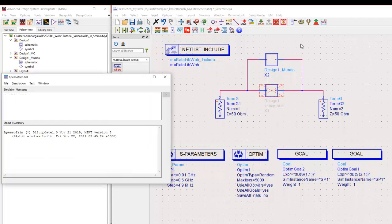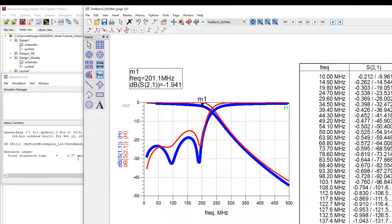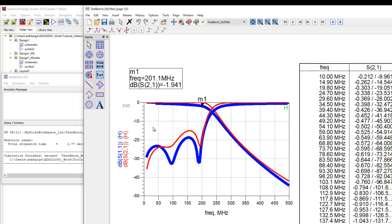Here you can see the solid trace or the thicker trace is with the Murata components. And we have the earlier ideal trace. And you can see some sort of difference between ideal and the Murata components.